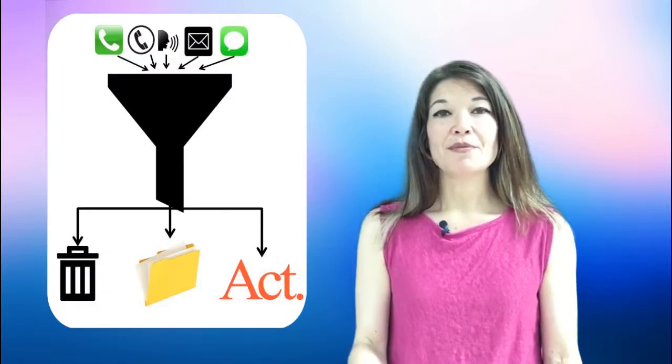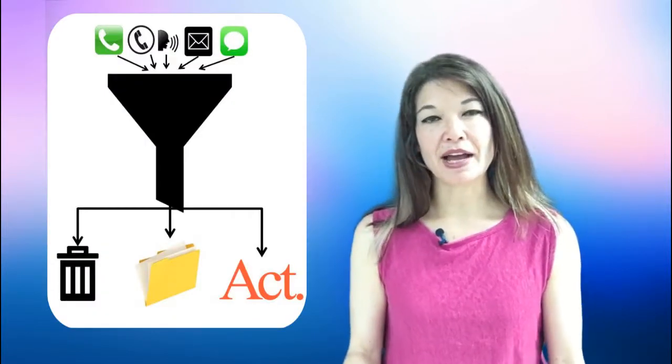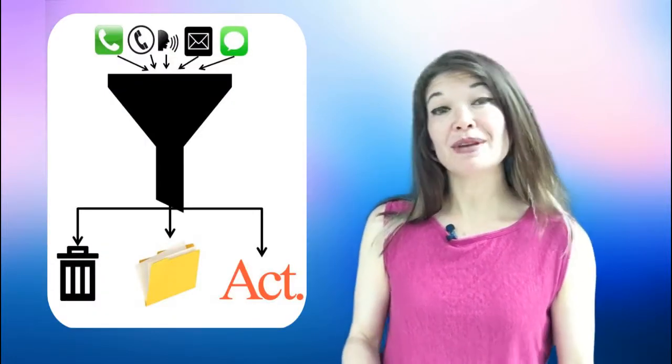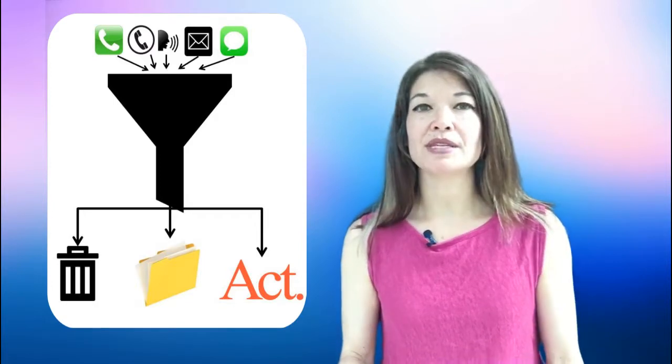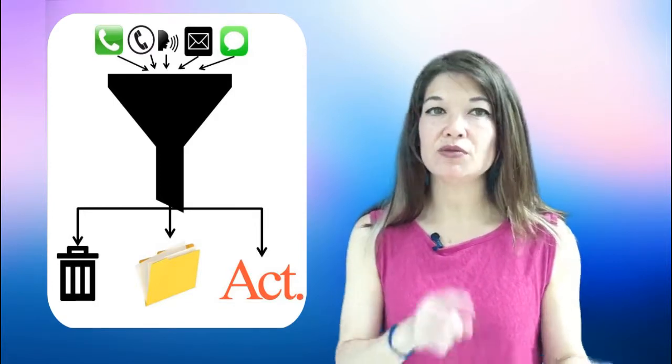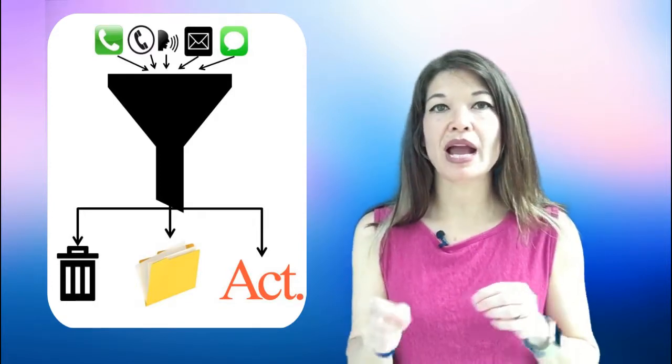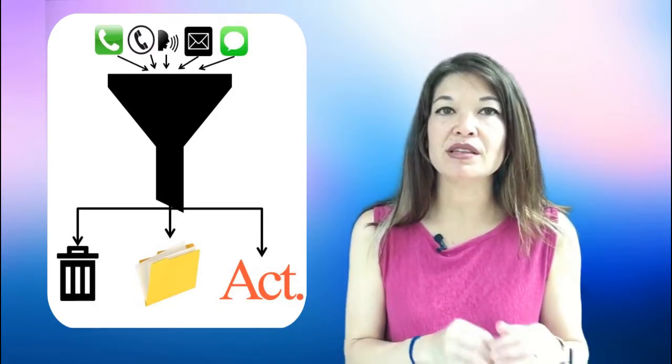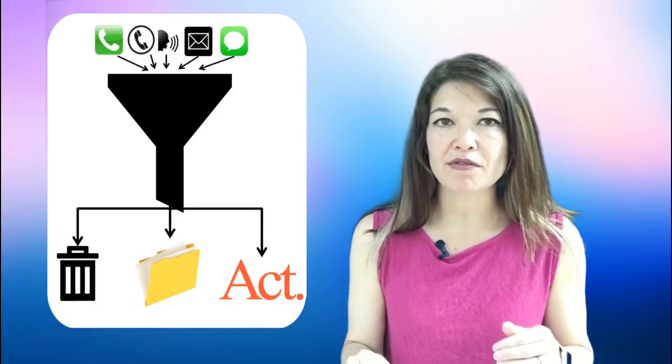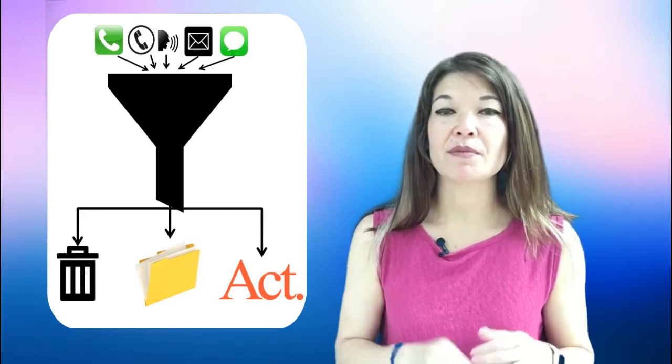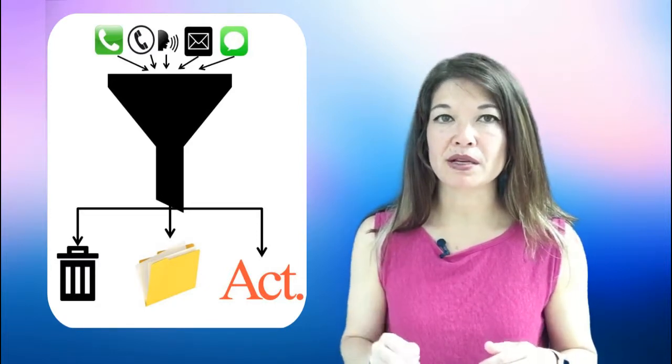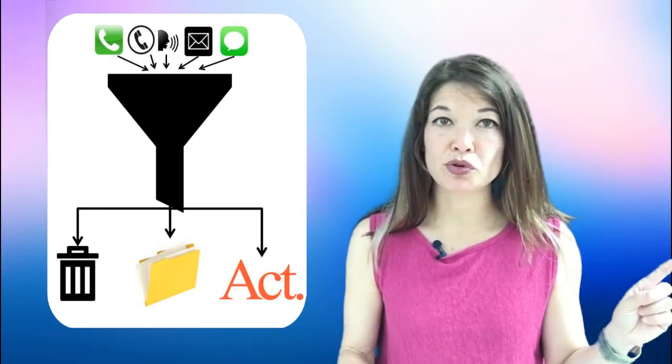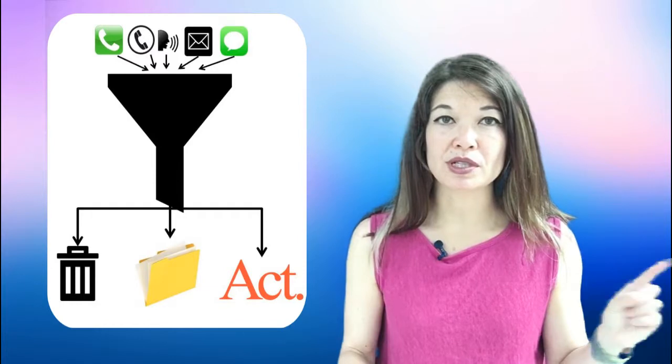Okay that's delete and file. For emails that I have to act on my rule of thumb is that if I can read respond to or act on an email in less than around five minutes then I'm gonna do that as I'm going through my inbox. Otherwise the email gets moved to somewhere else.